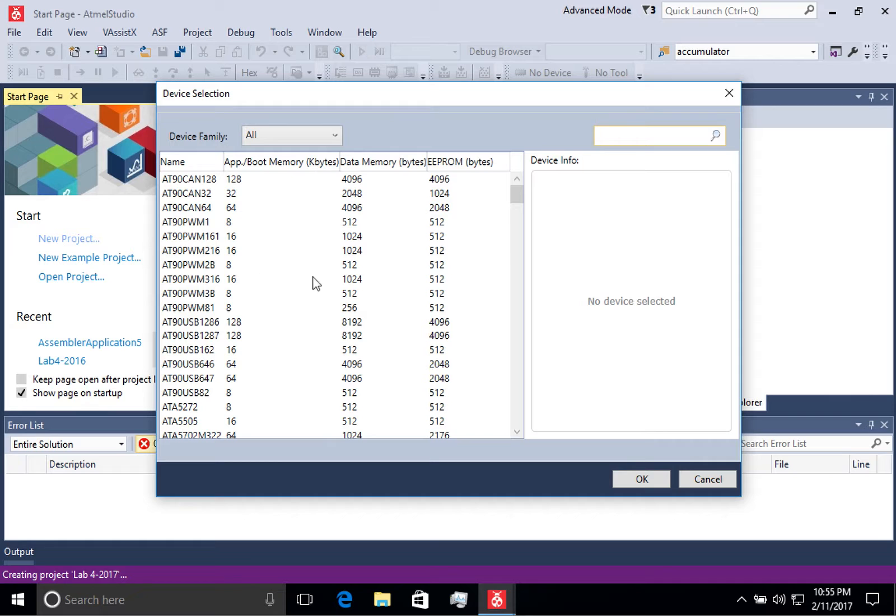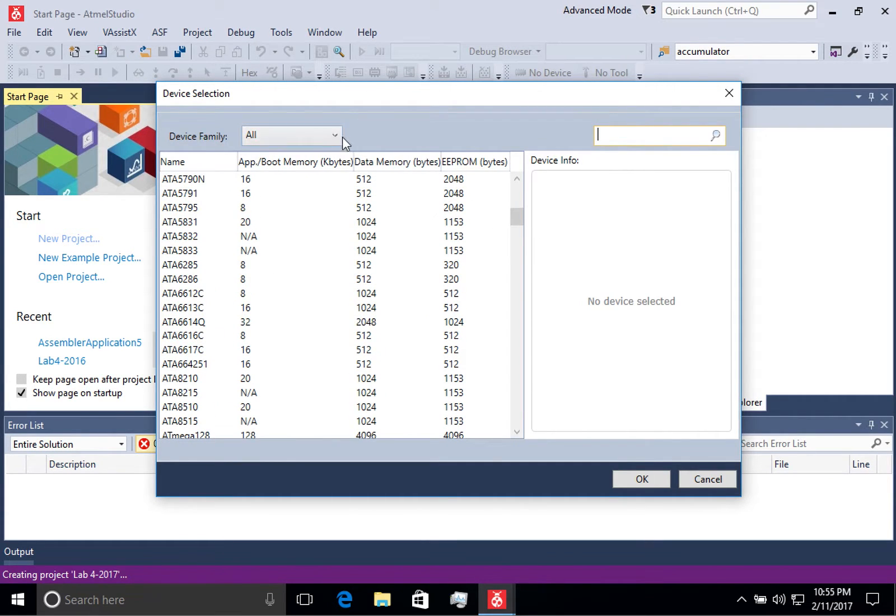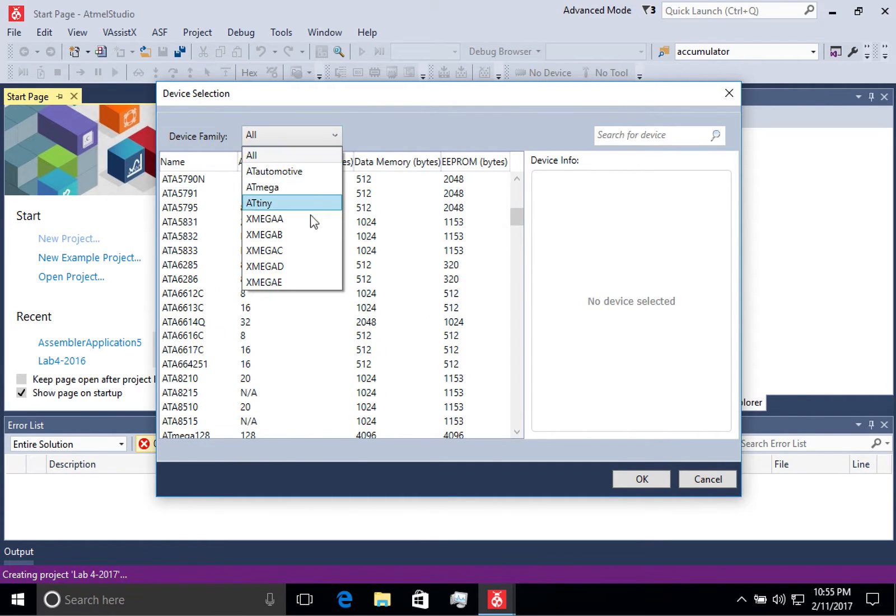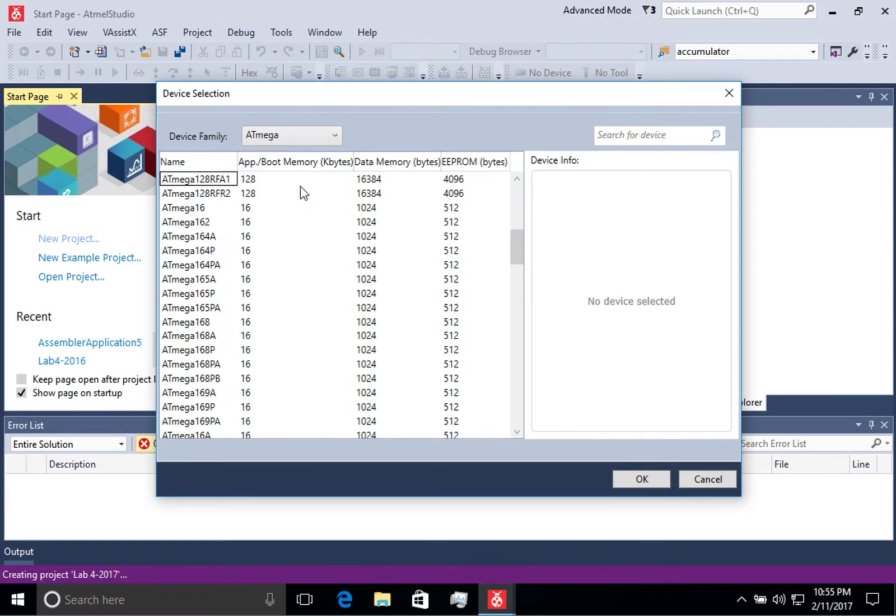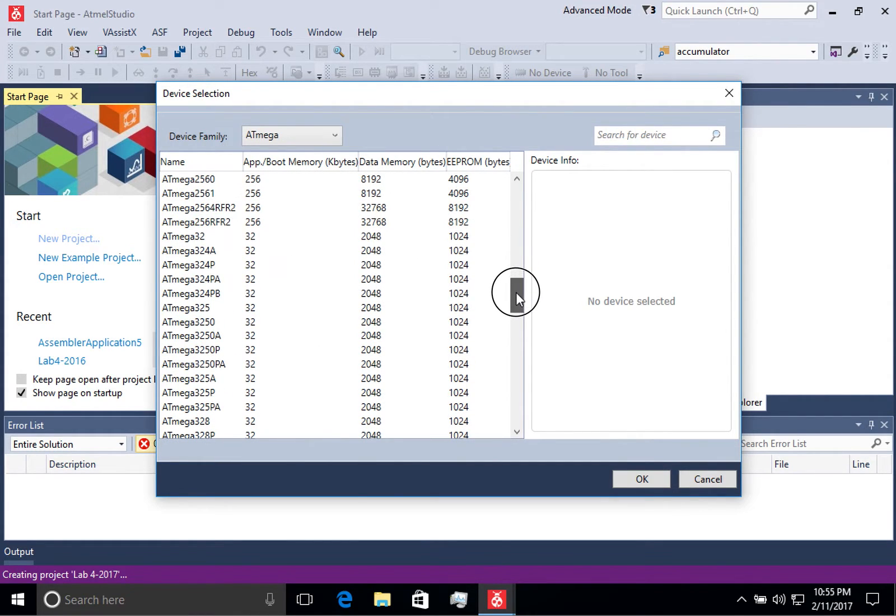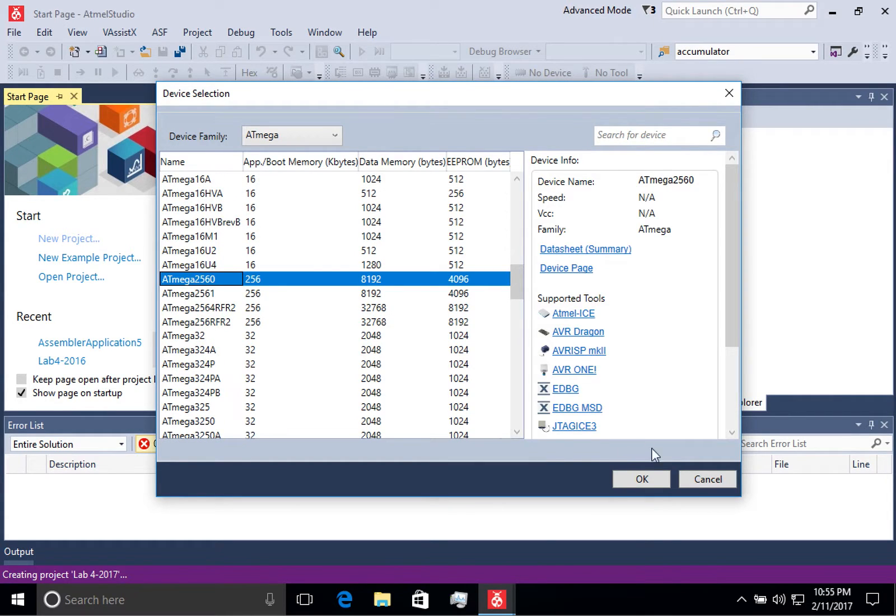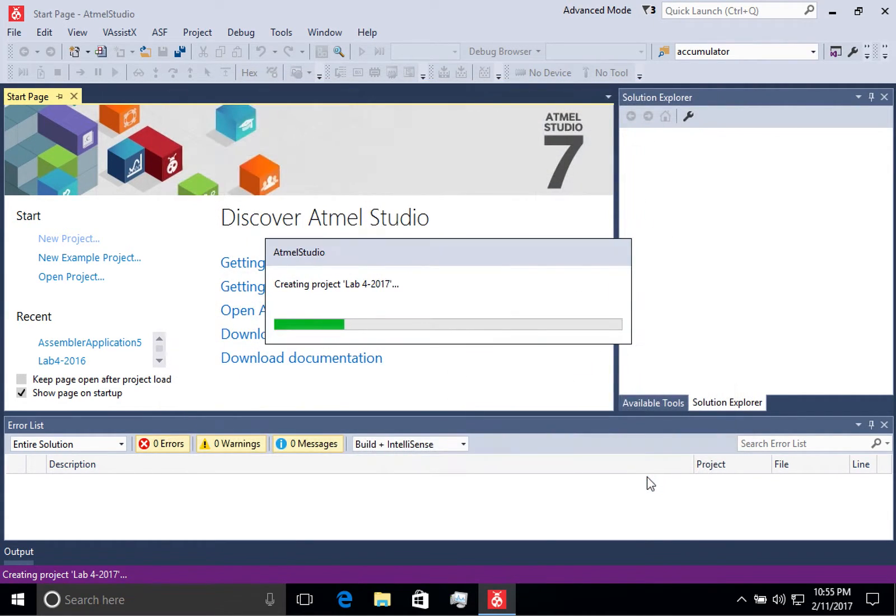Next you're going to be prompted to select the device. For this course, the device is the Atmega2560. So you can find that in the list and select it.